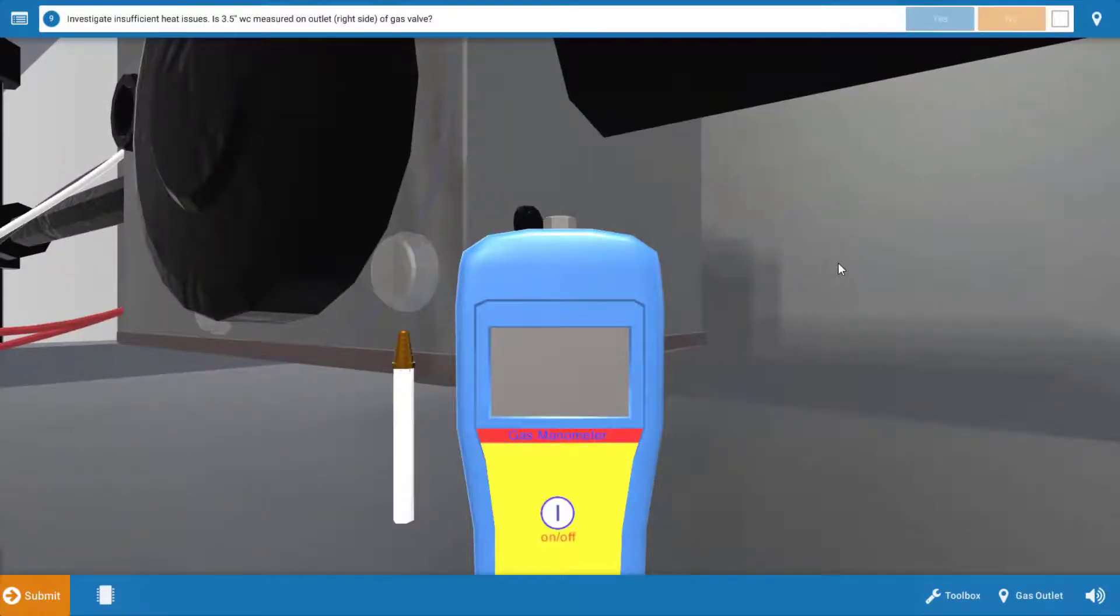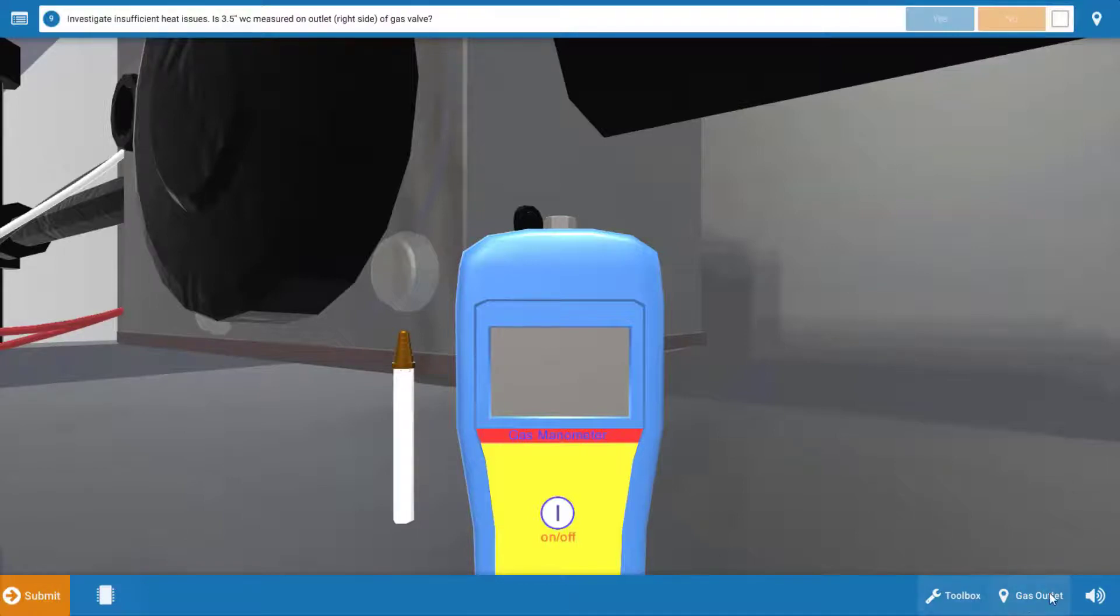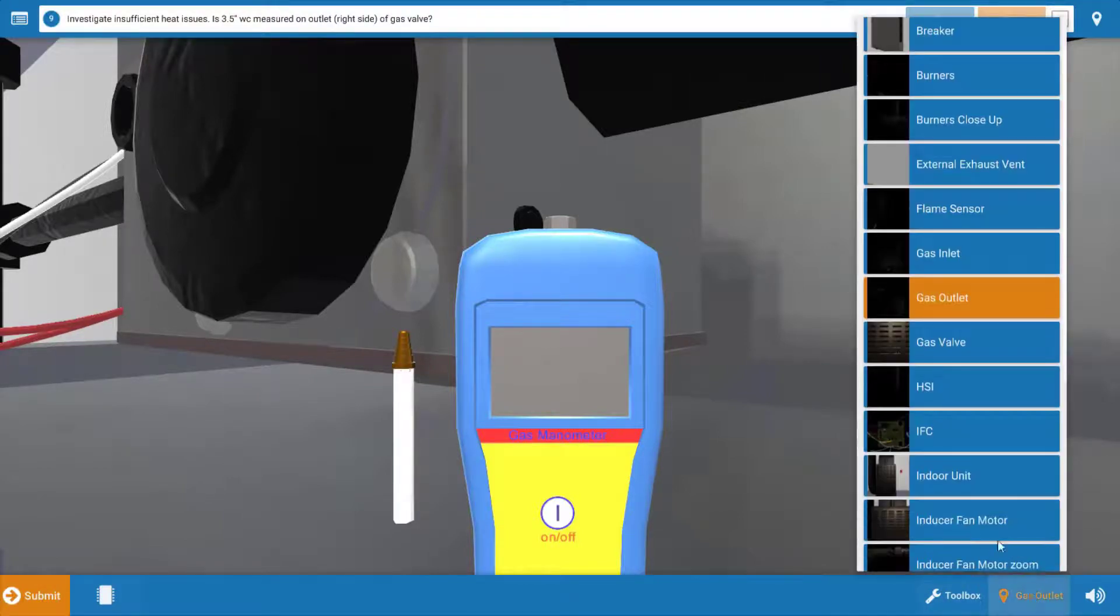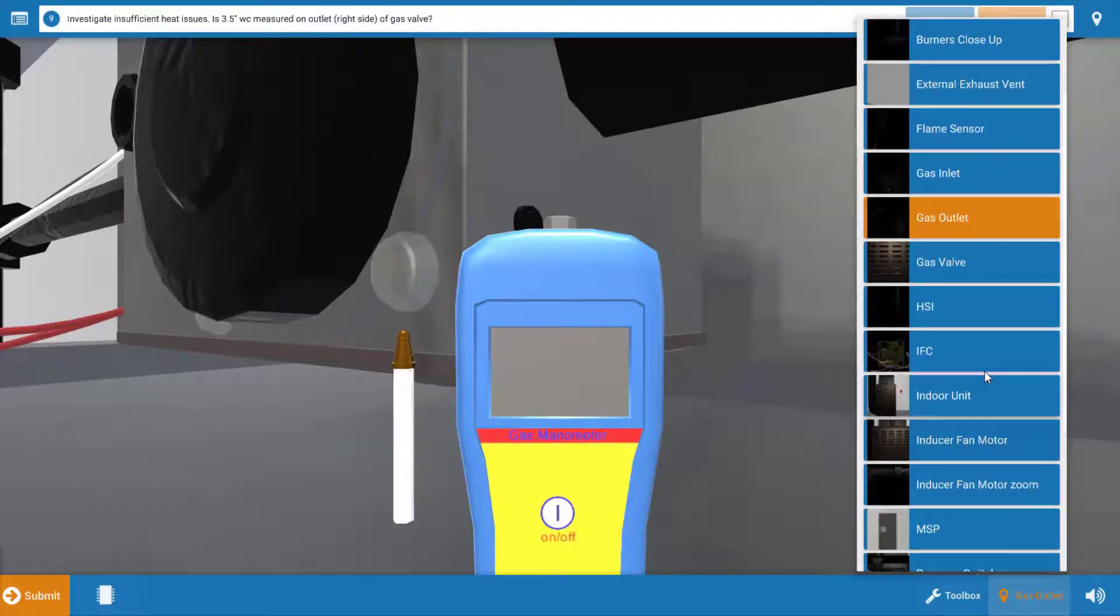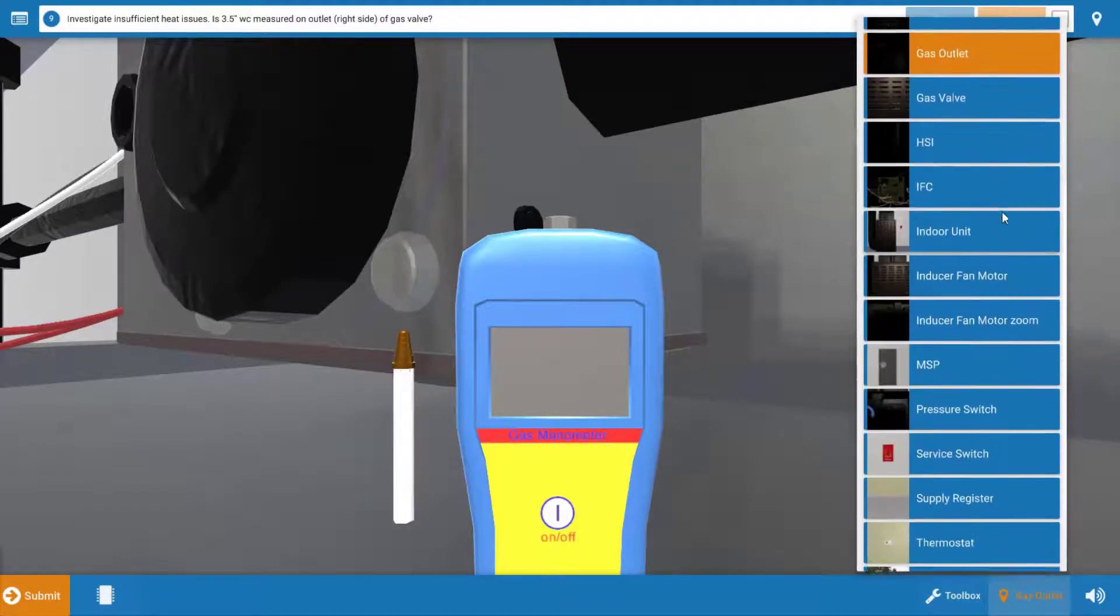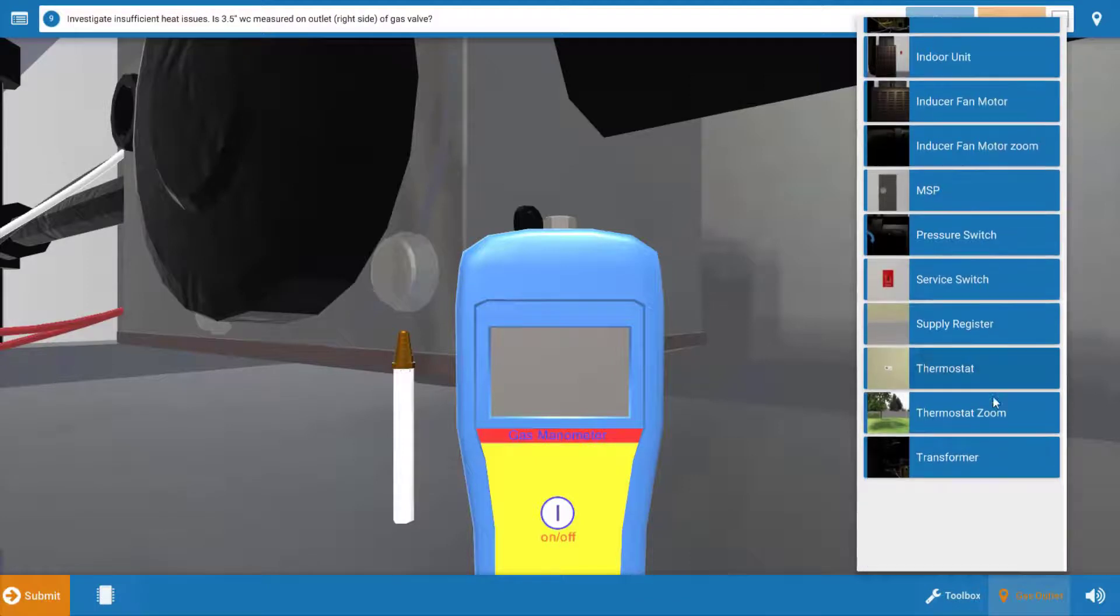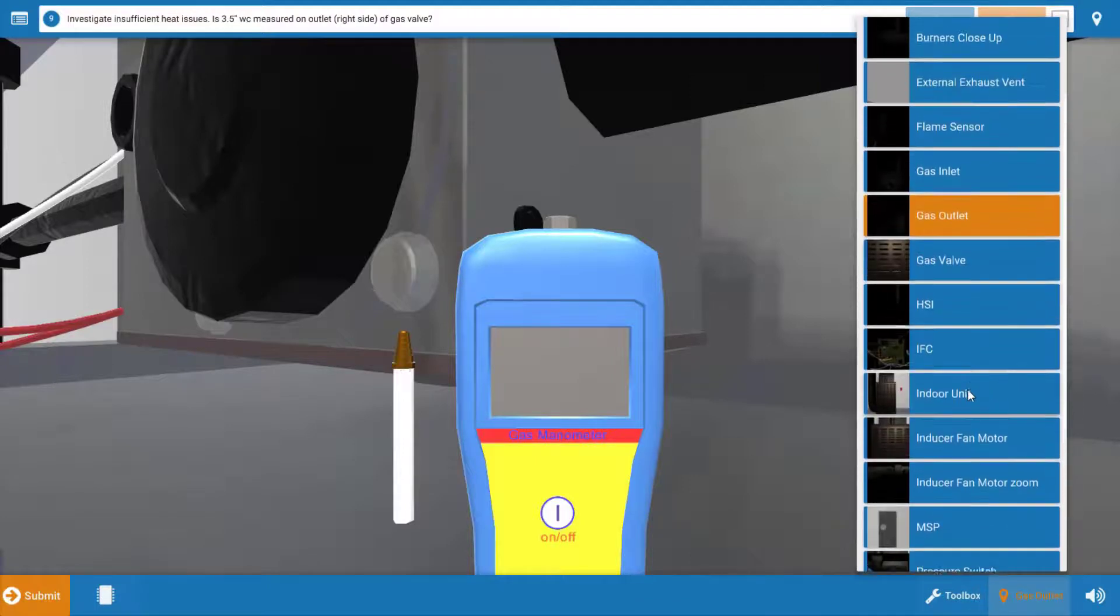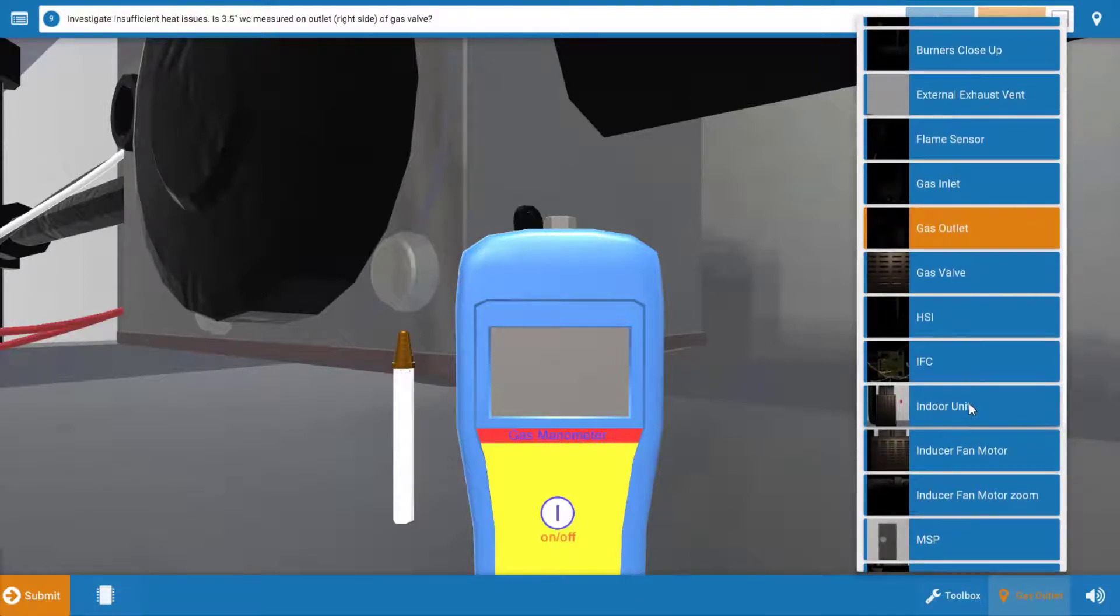Next, we're going to most likely have an issue with either fuel input here or possible restriction in the airflow. But before we actually measure gas pressure, click on this bottom right icon and we're going to teleport ourselves to the indoor fan motor just to make sure that the indoor fan motor is actually running.